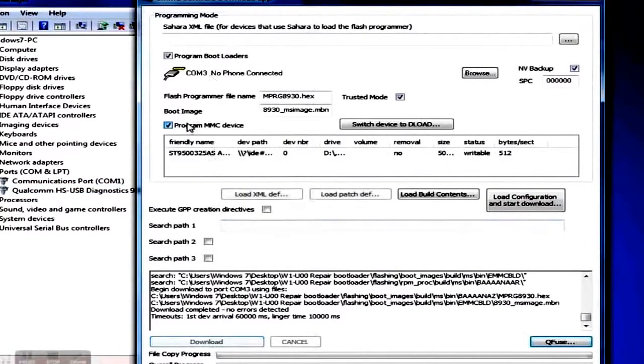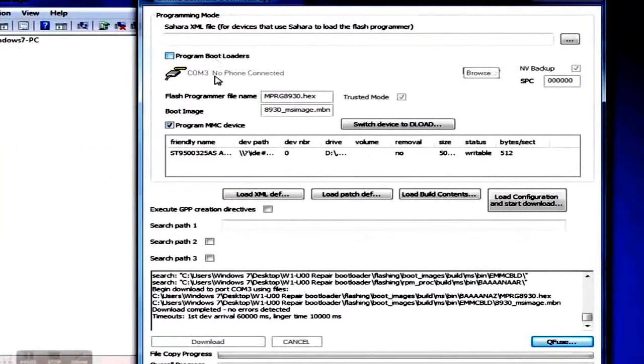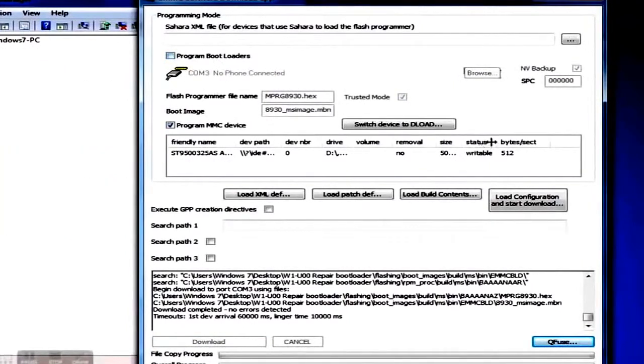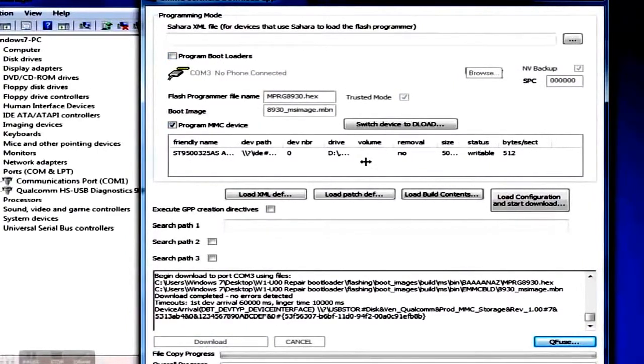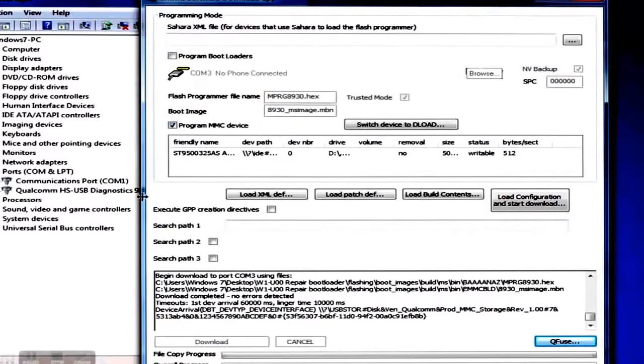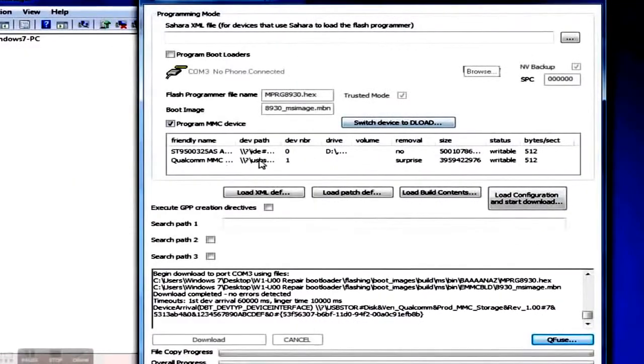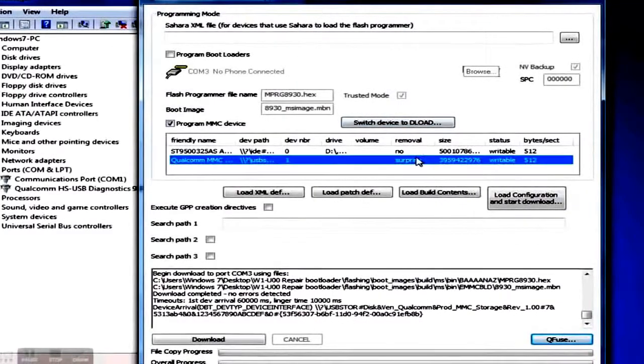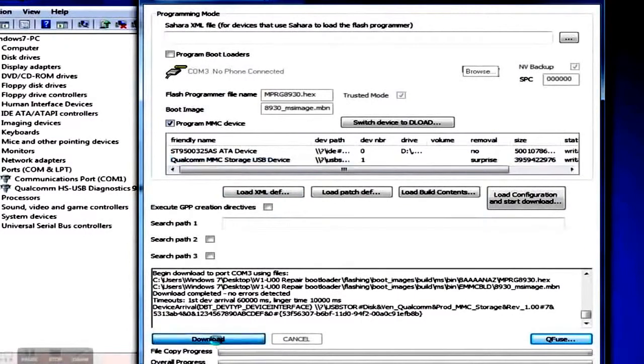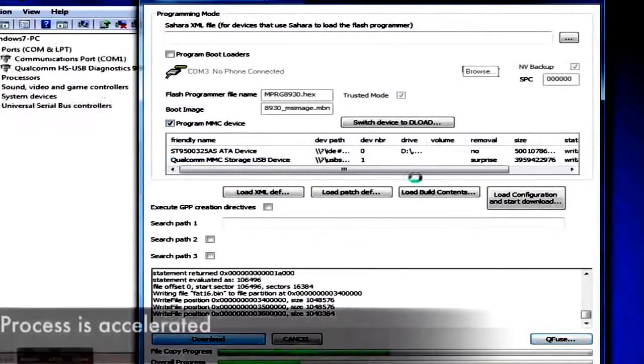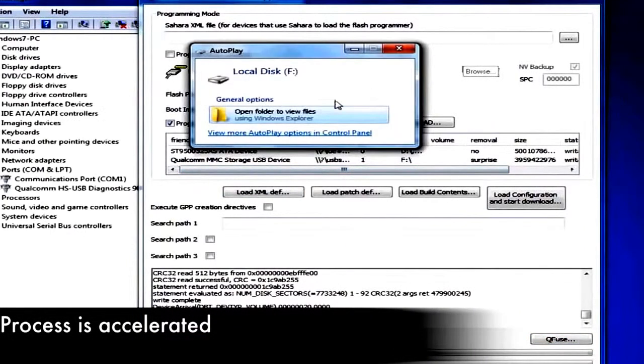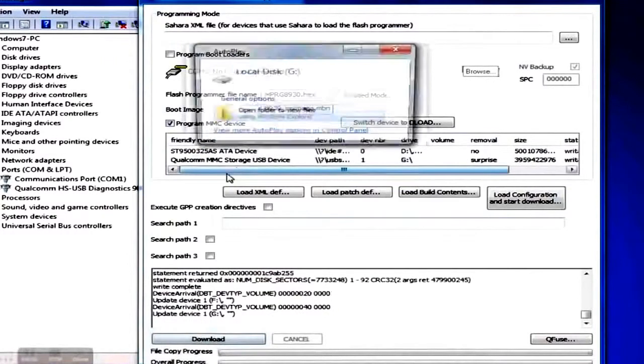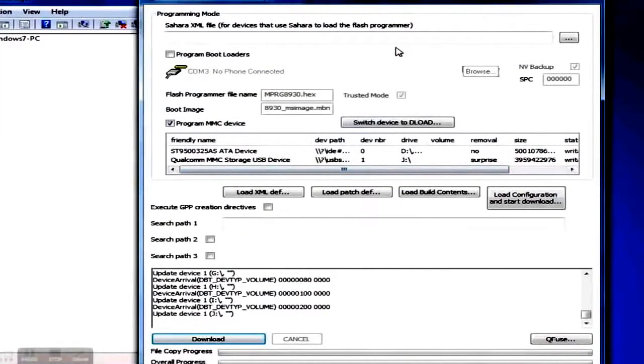Now uncheck Program Bootloader and check Program MMC Device instead. Select your smartphone in the list below, which should be called something like Qualcomm MMC etc. Now you can click on Download. Your computer will find several disks, and you will be asked if you want to format these drives. Here you have to click on Cancel, as this would make your device unusable.